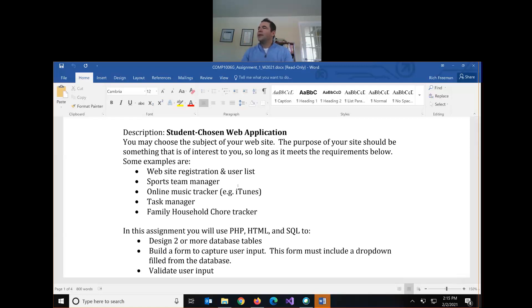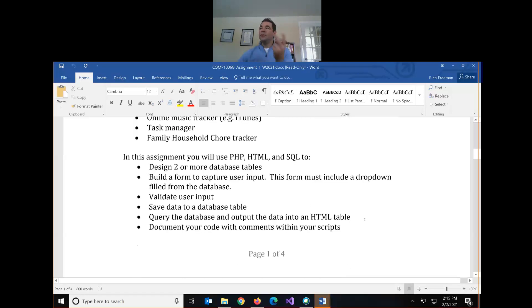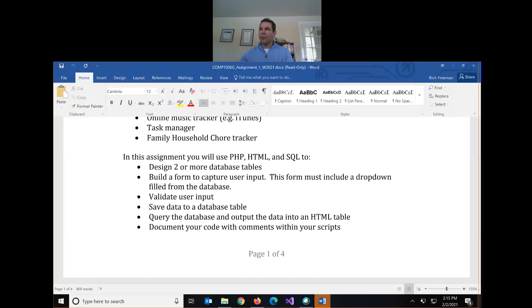If you submit before the due date, that's fine — but once the due date passes, you can't modify your repository. Here's what you have to do: you'll need two tables in your database, a form to capture user input, and the form must include a drop-down filled from a database like we did in class last week. You'll need to validate user input both client-side with HTML and server-side with PHP — we're going to do that today.